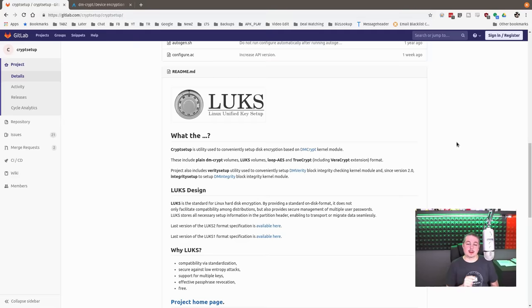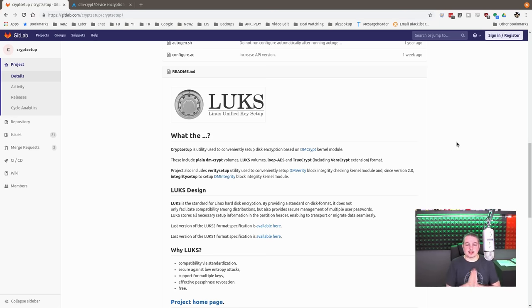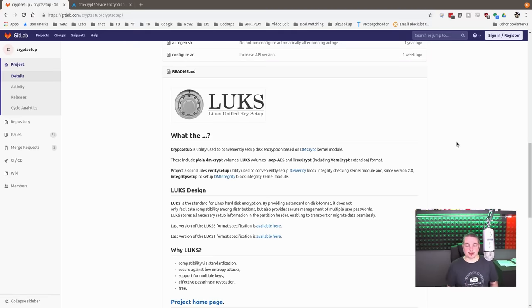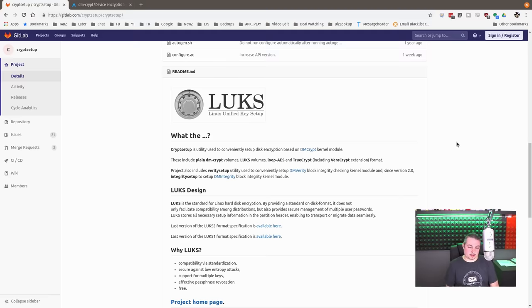Linux Unified Key Setup. Crypt Setup is a utility used to conveniently set up disk encryption based on the DM Crypt kernel module. This is the tool most commonly used because it's popular across all distributions. It's been around for a long time and it's very solid, very trusted, very fast, and it's for Linux full disk encryption.